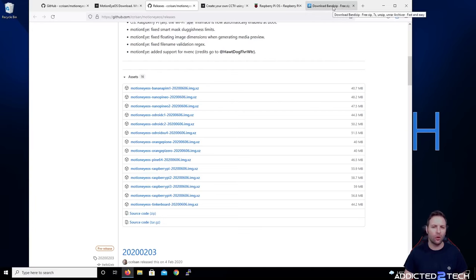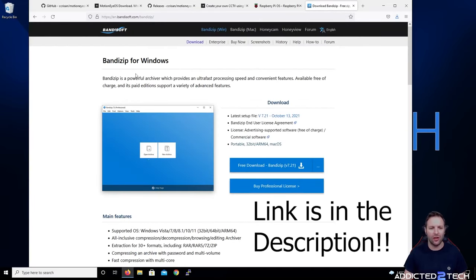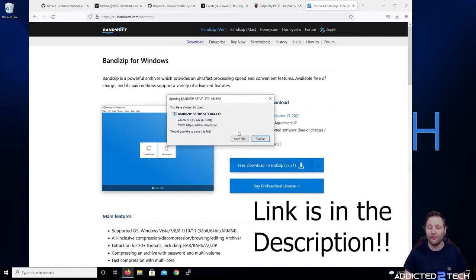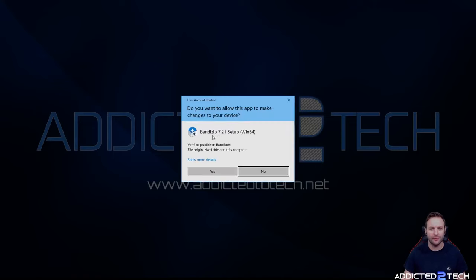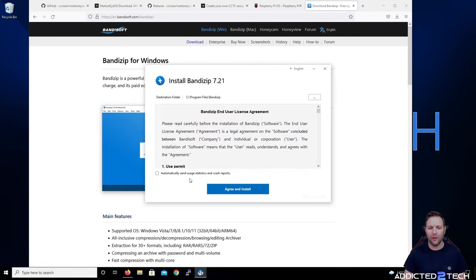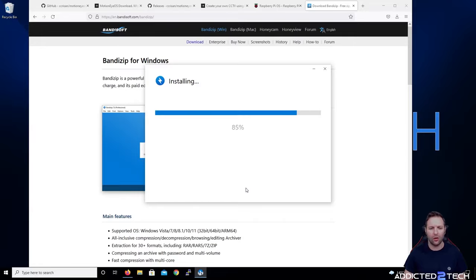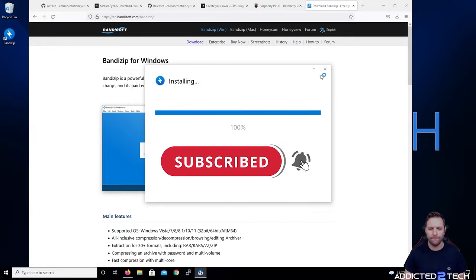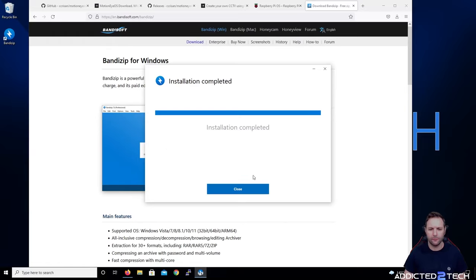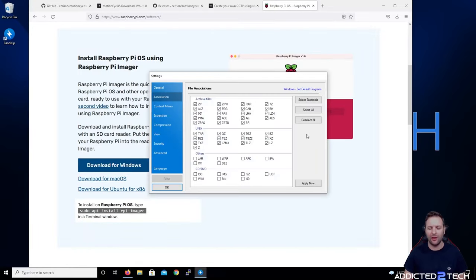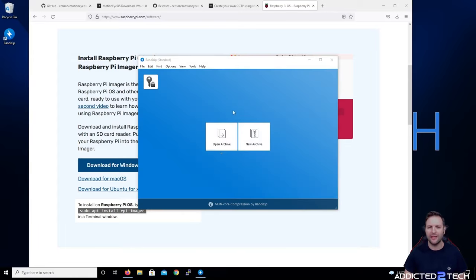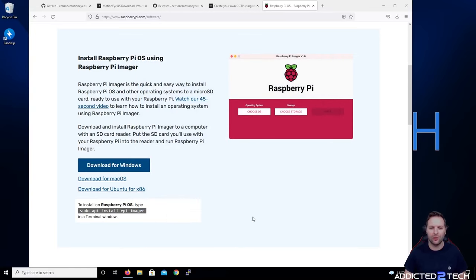We need to go to a site called Bandizip — there's a free decompressor there that you can use. If you use your own zip archiver you can use that as well, but Bandizip is free and I've used it for quite a few years. We're going to install that first — untick automatically send usage statistics, click agree and install, then click close when it's done. It will give you a little file associations dialog — just click Apply Now and then OK.